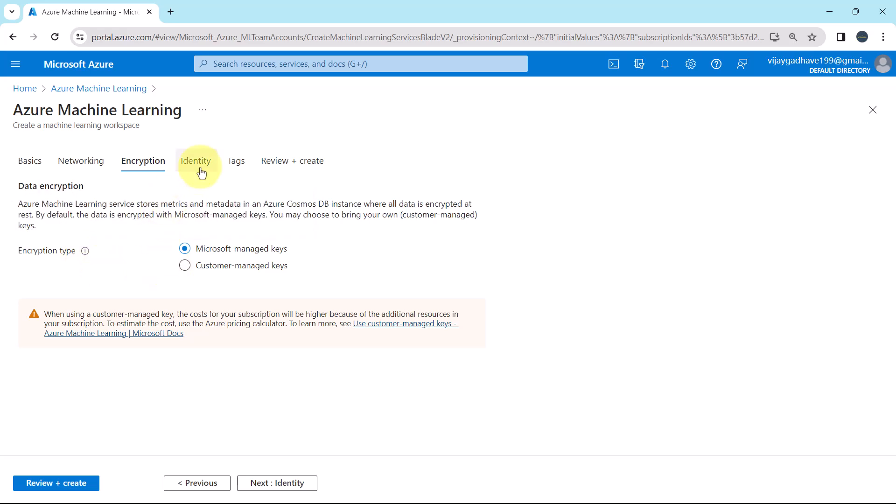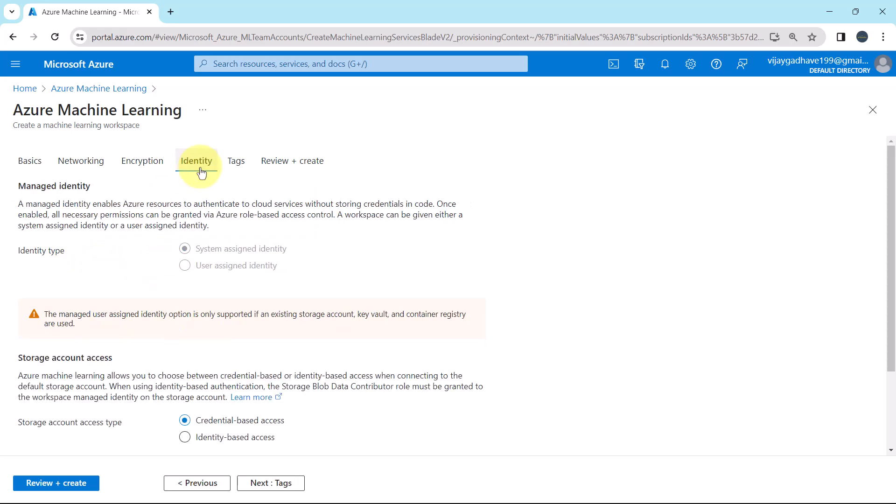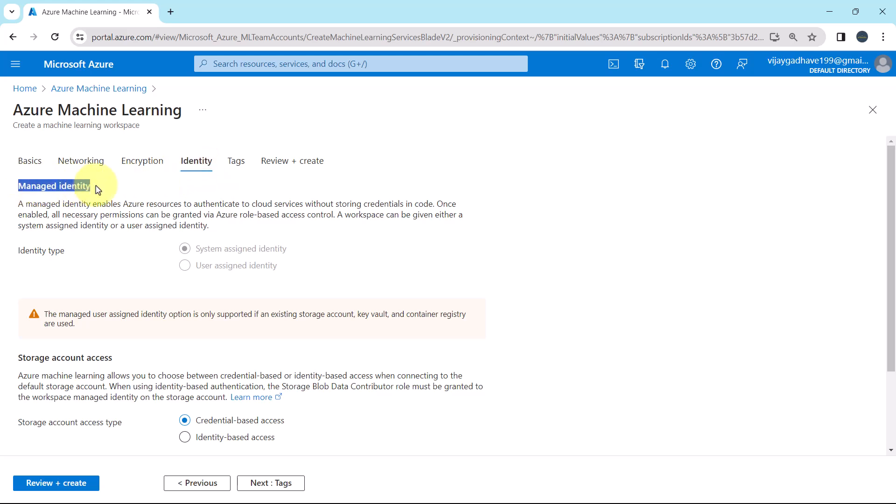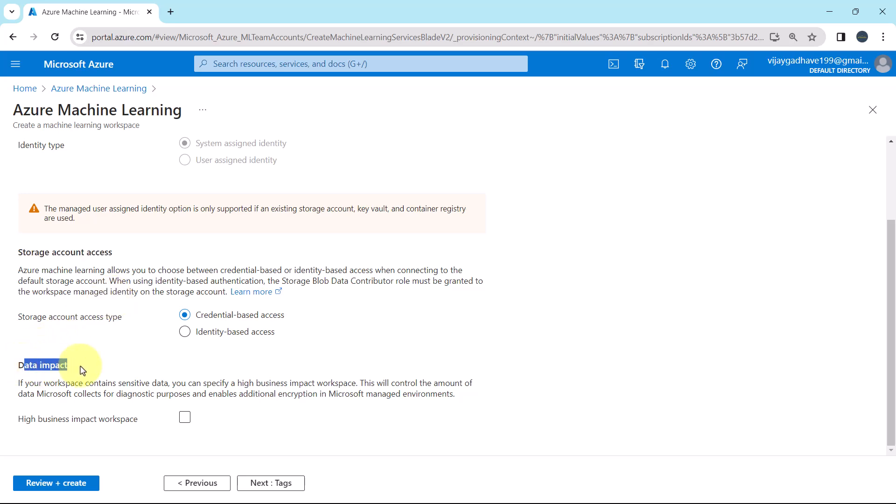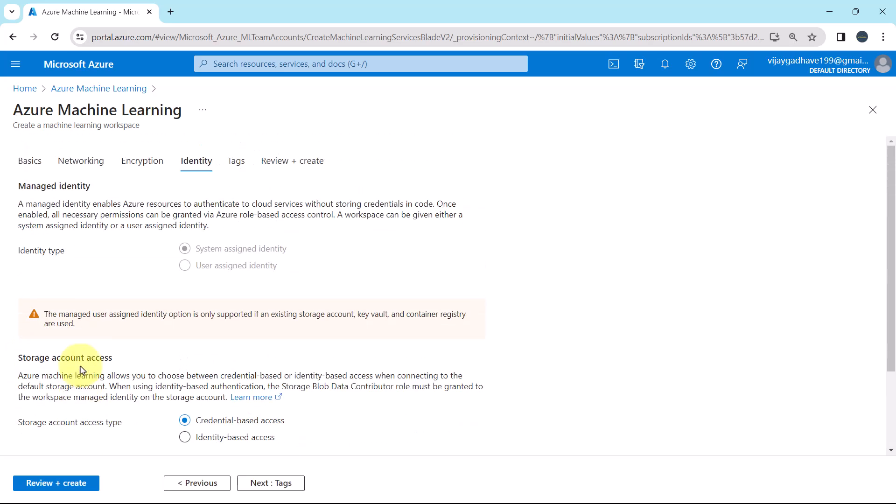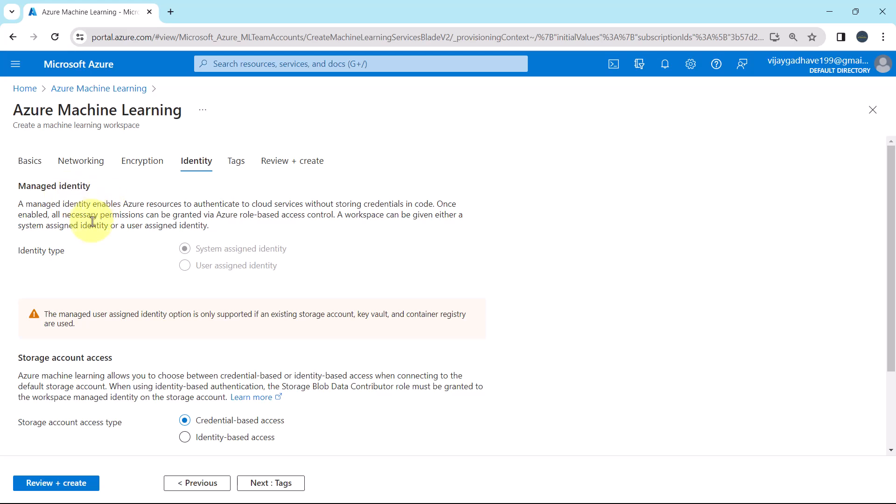Then the next tab, Identity. Here we have to specify the managed identity. Storage account access. And data impact. First one is the managed identity. Let us understand this. A managed identity enables Azure resources to authenticate to cloud services without storing credentials in code. Here we are not able to select the identity type. And here is the reason. The managed user assigned identity option is only supported if an existing storage account, key vault and container registry are used. So we will go with the default option. That is system assigned identity. So this is all about the managed identity.